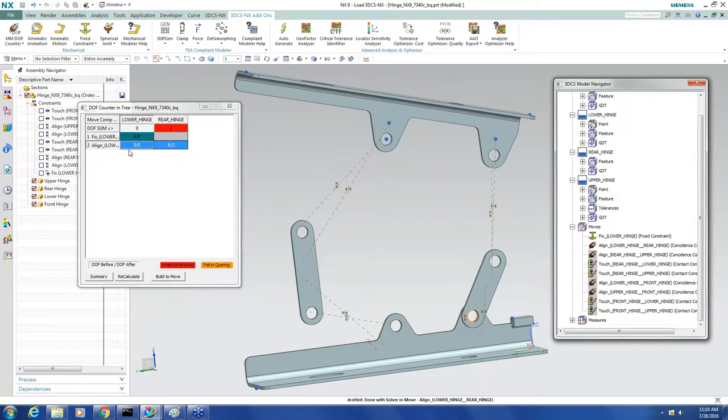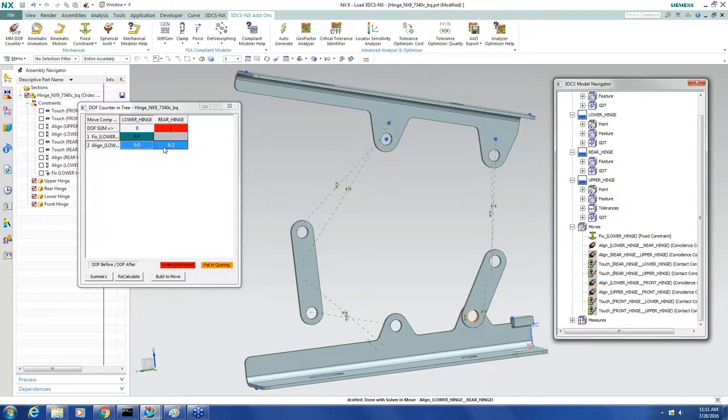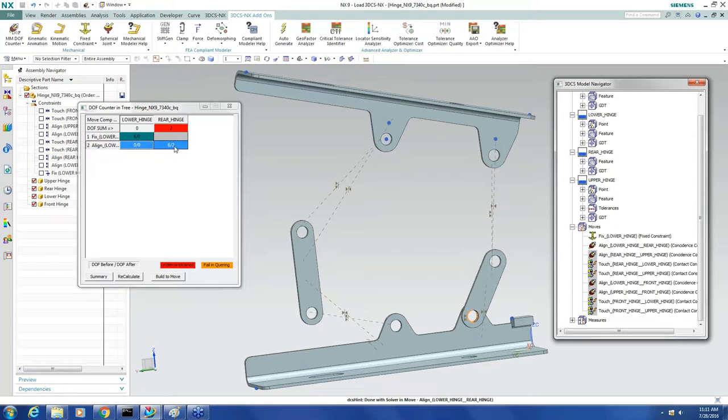I can see for the lower hinge, it's doing nothing. It starts at zero, ends at zero. And on the rear hinge, it starts with six free, ends up with two free. So I know this move is restraining four degrees of freedom. It's going axis to axis.